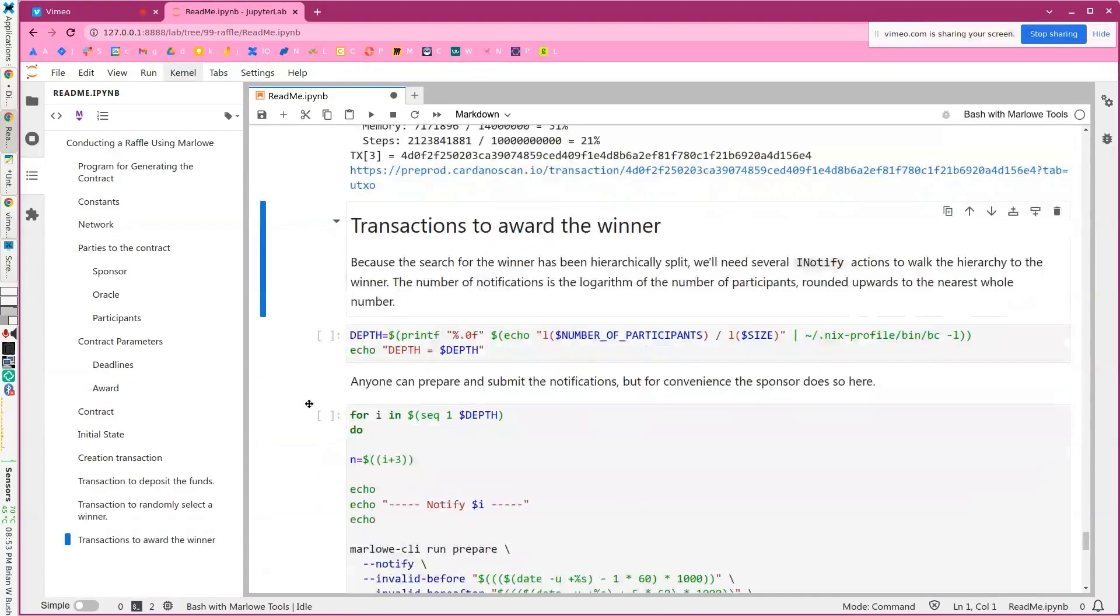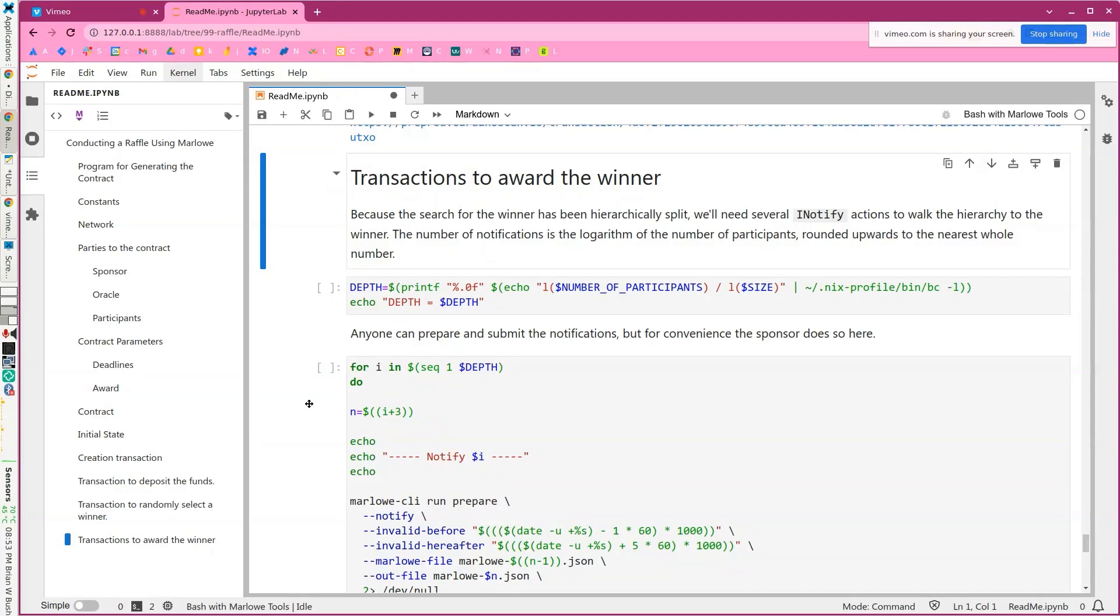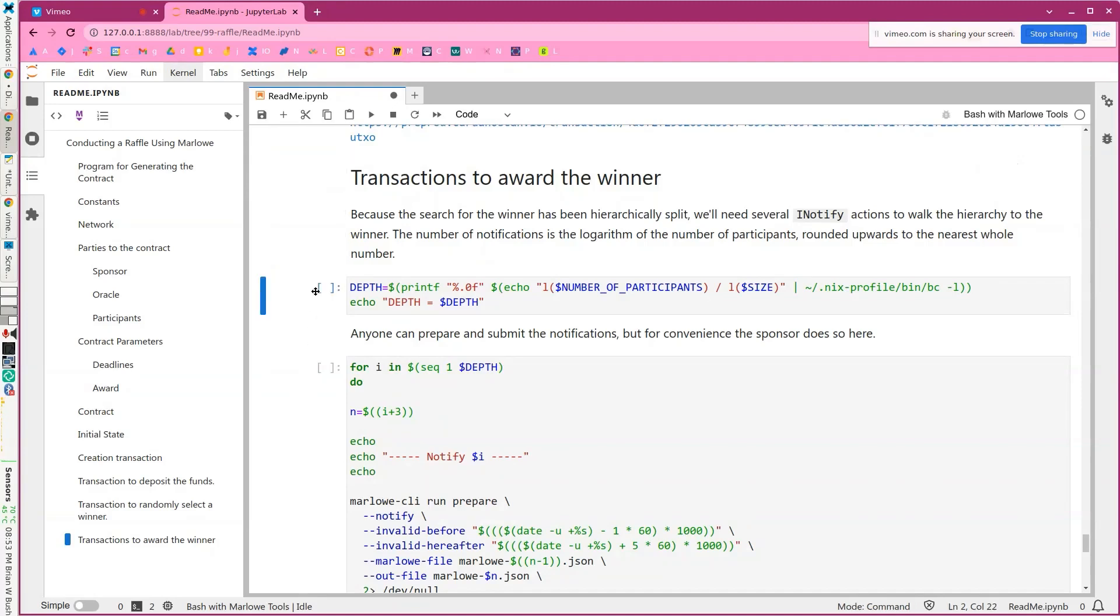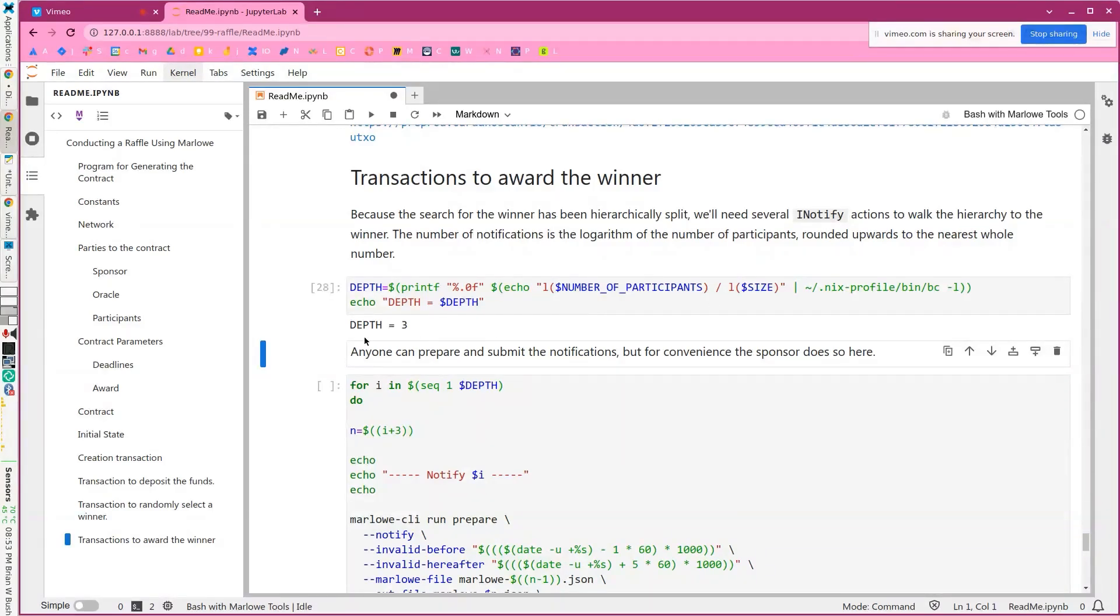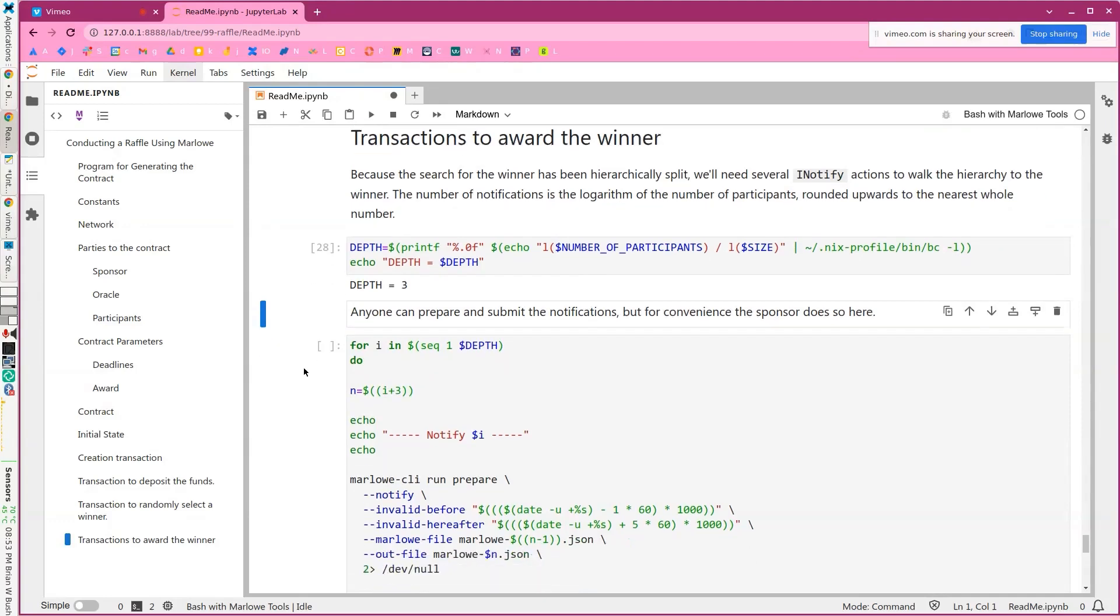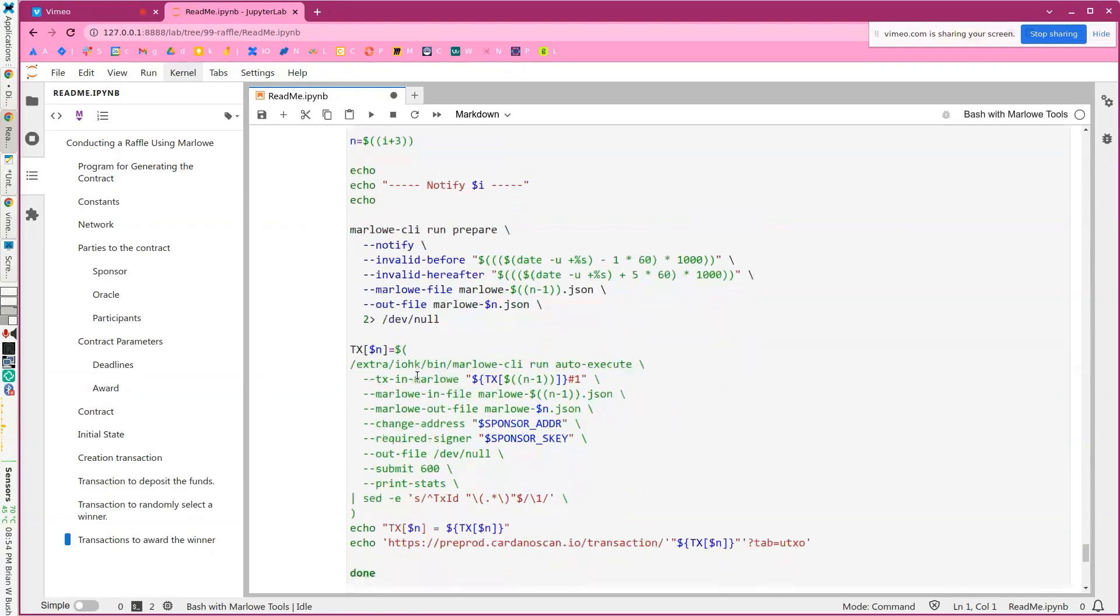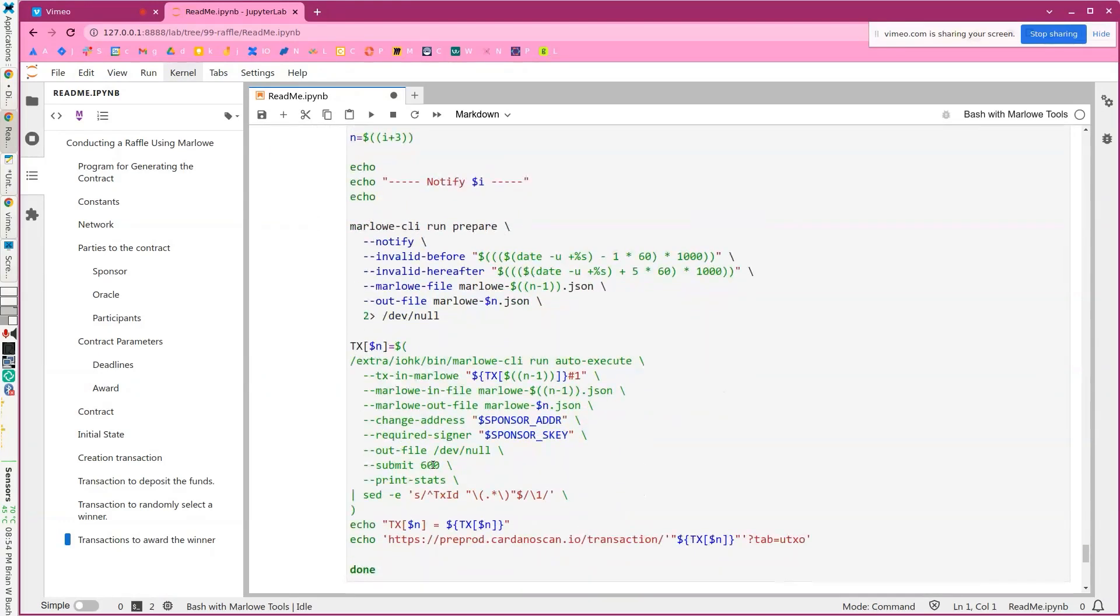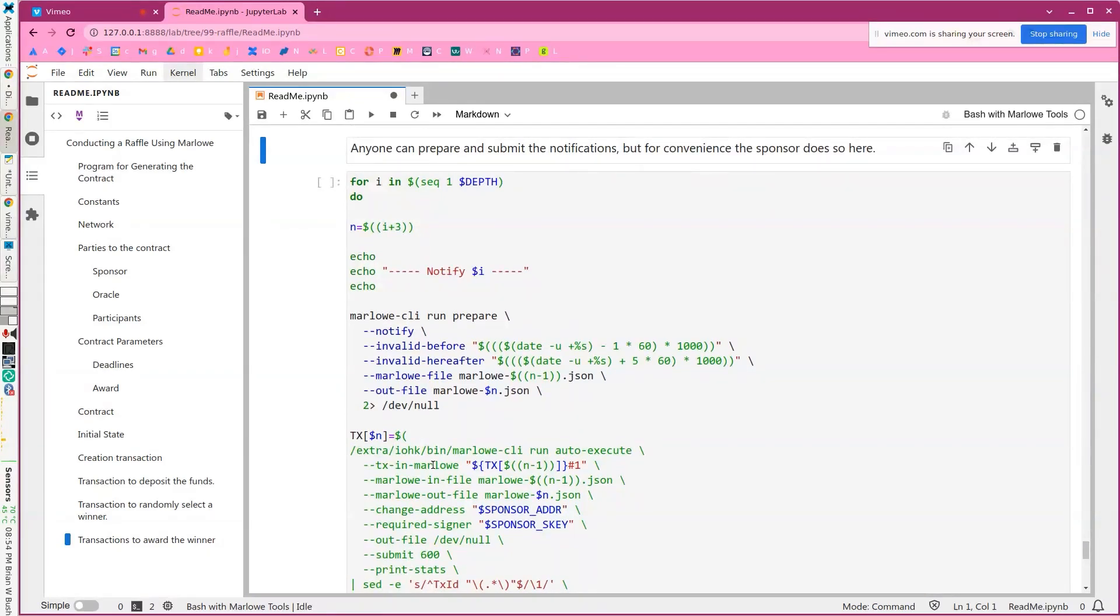The next step is to walk the hierarchy of the search for the winner in the contract because we have these layers of when clauses and cases within those forming sort of a tree. And it turns out the depth of this tree is the base five logarithm of the number of participants. And that happens to be three. And what we're going to do is we're going to iterate over this. We'll prepare a notification and then we'll submit it. And we'll do that three times. And by the third time, we'll actually get down to the actual winner.